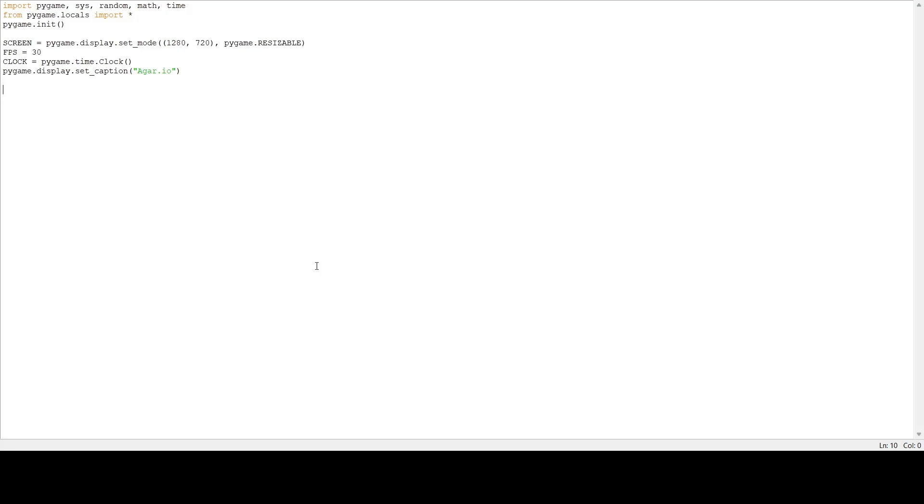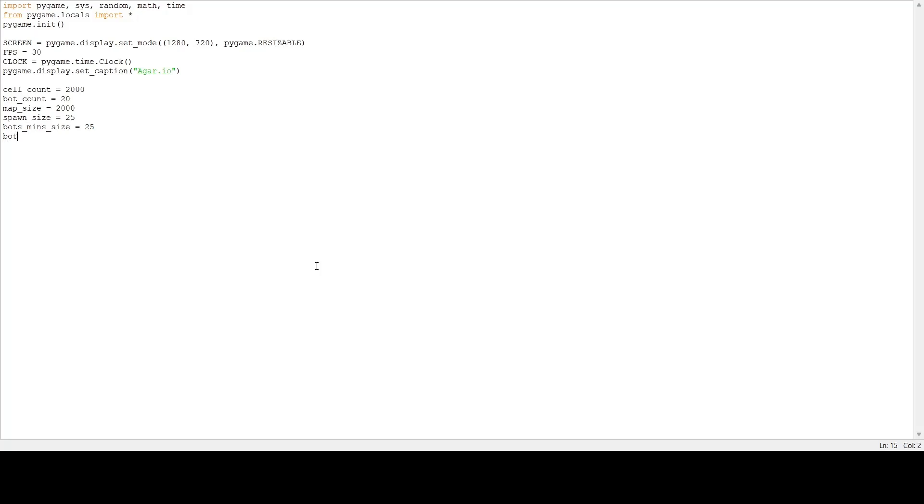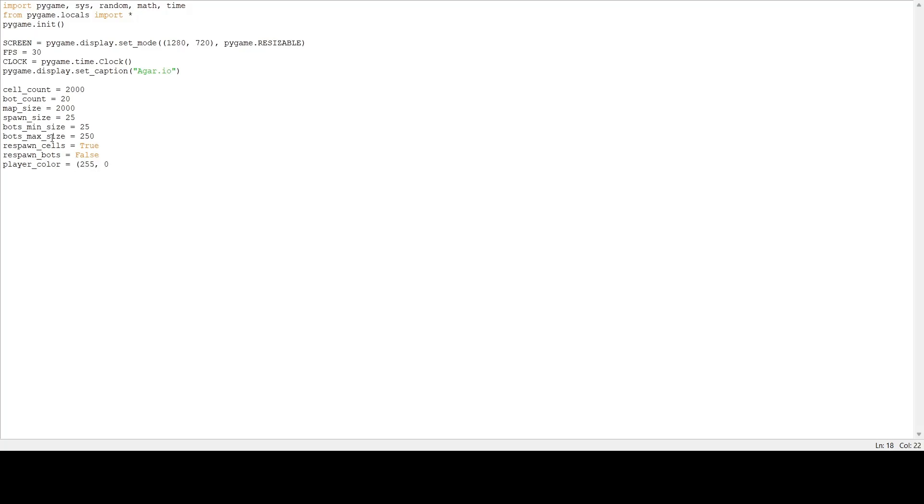Next we're going to set up some variables. Cell count we're going to set to 2000, bot count to 20, map size to 2000, spawn size to 25. The minimum size to spawn our bots at is 25, the maximum size is 250. We're going to respawn our cells so we don't run out of cells in the map, but we're not going to respawn our bots. We're going to set our player color to red, background color to black, and text color to white.